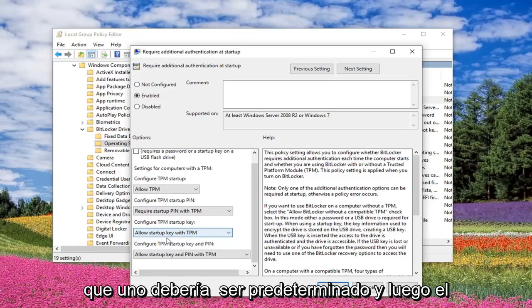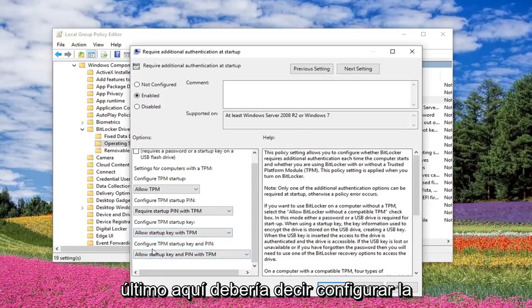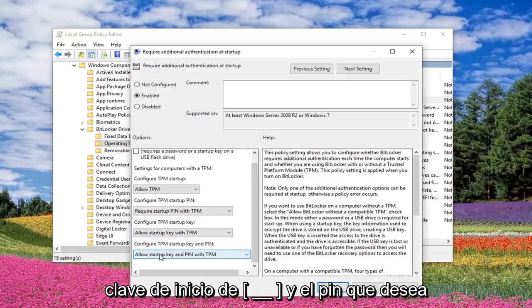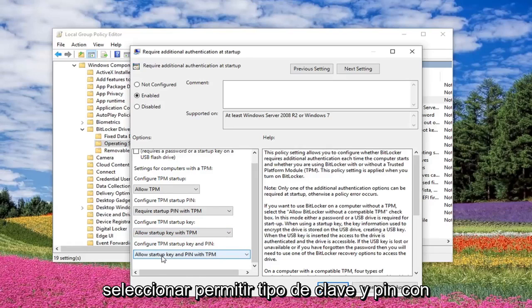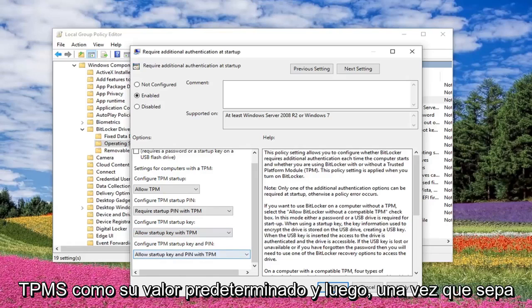So that one should be default. And then the last one here should say Configure TPM Startup Key and Pin. You want to select Allow Startup Key and Pin with TPM as your default.